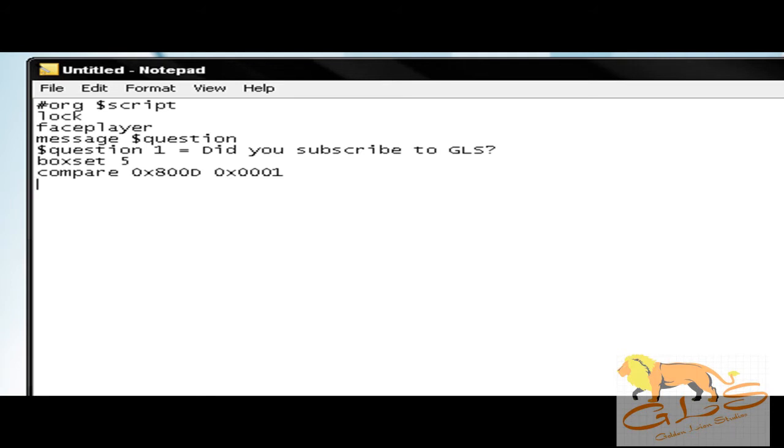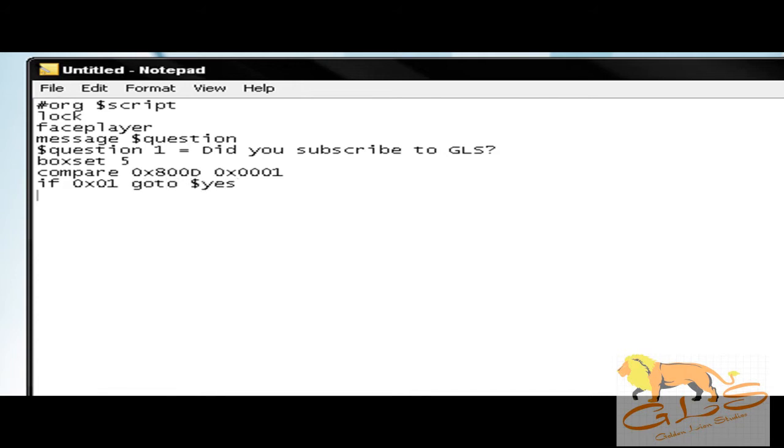Now you're going to put 'if 0x01 goto offset yes,' and all that says is if you click yes, it's going to go to the yes section of this script. So it's going to skip the rest of the script and go to yes, and it's just going to set it for whatever you set for yes, which we'll do in a second.